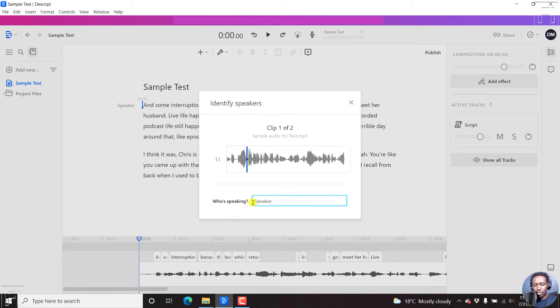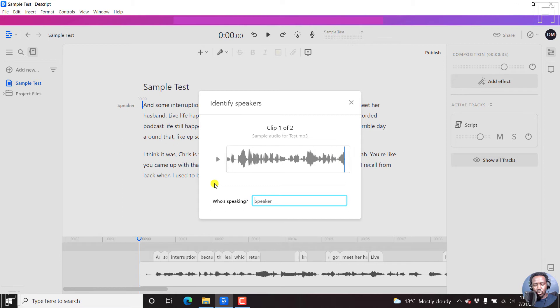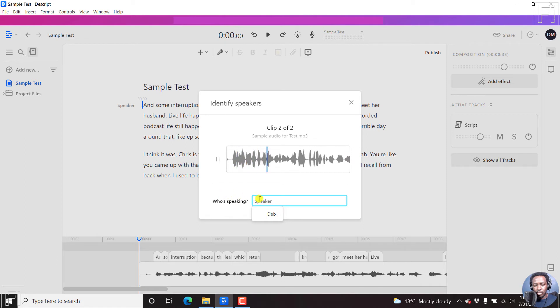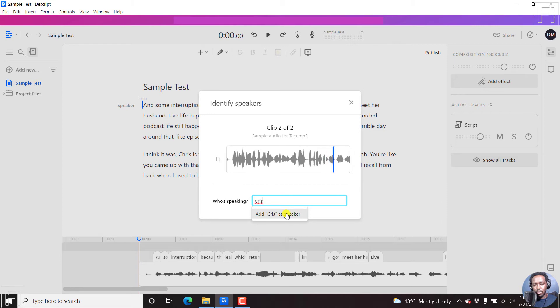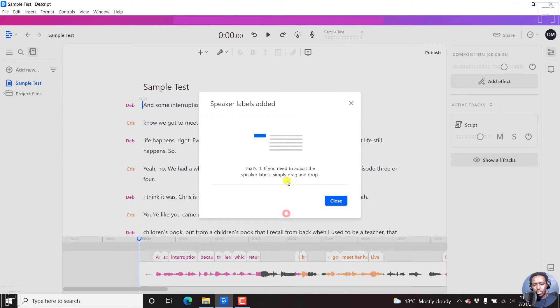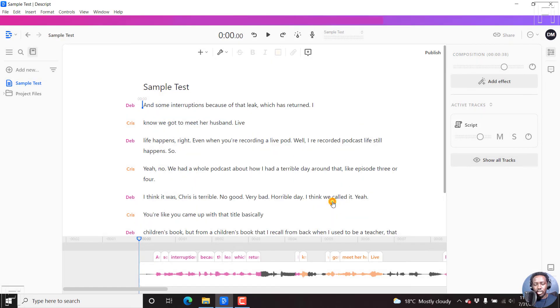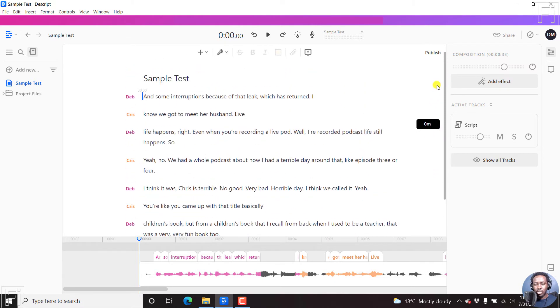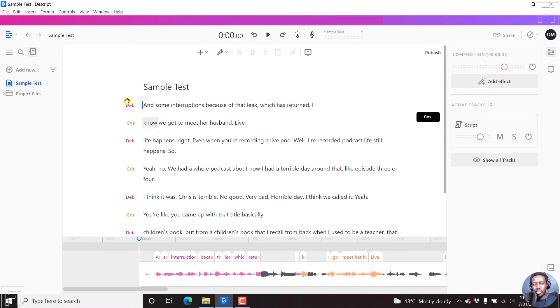That's okay. Yes, from a children's book that I recall from back when I used to be a teacher. That was a very, very fun book to read. So I know who that is, just add Deb. Yeah, no, we had a whole podcast about how I had a terrible day around that. I know who that is, that's Case. Wasn't that like episode two? So that's done. And automatically all this transcript is segmented into the difference because that's actually in this particular audio.